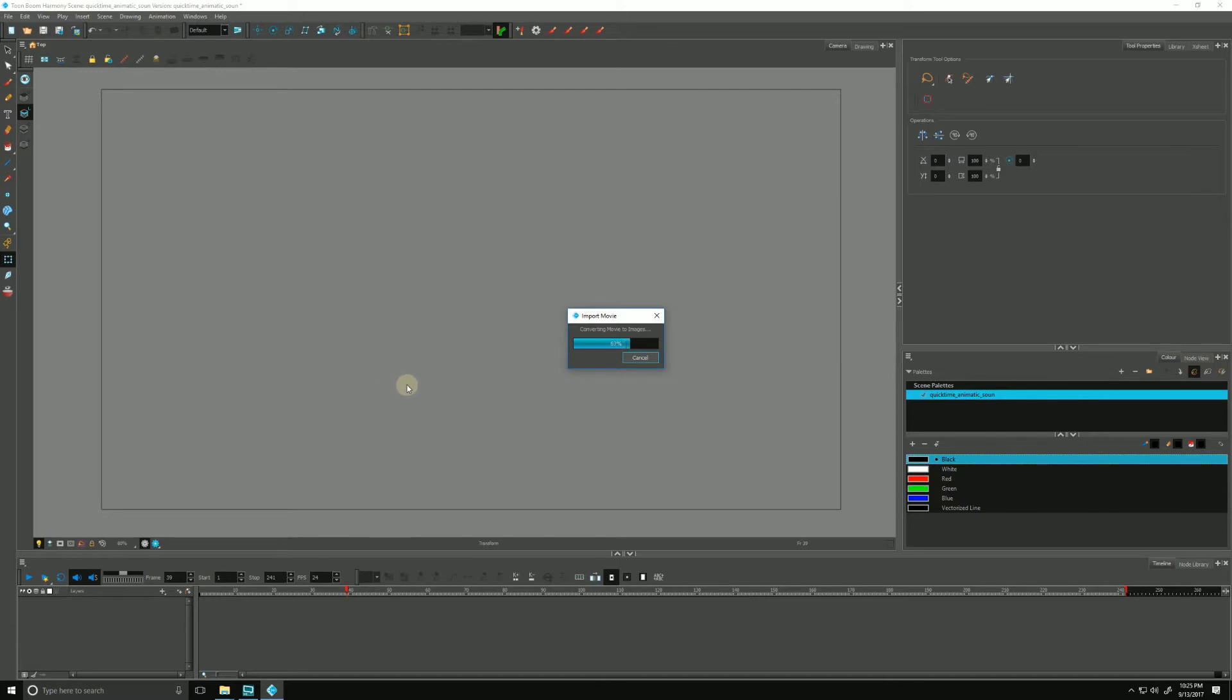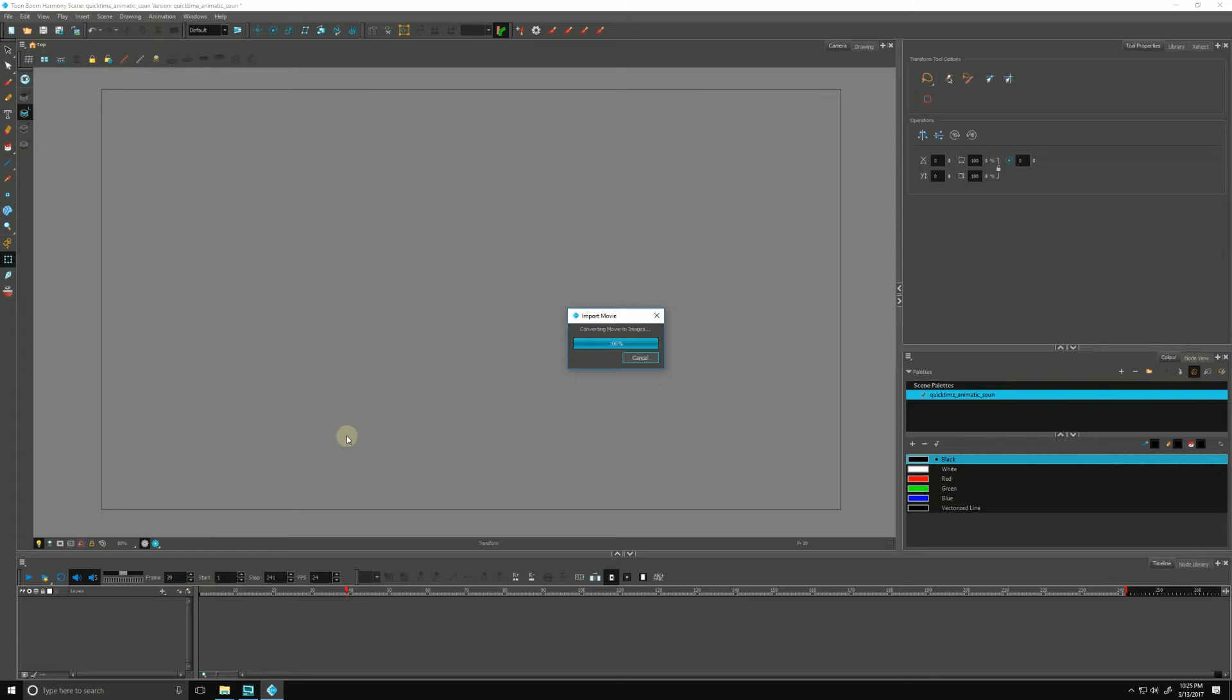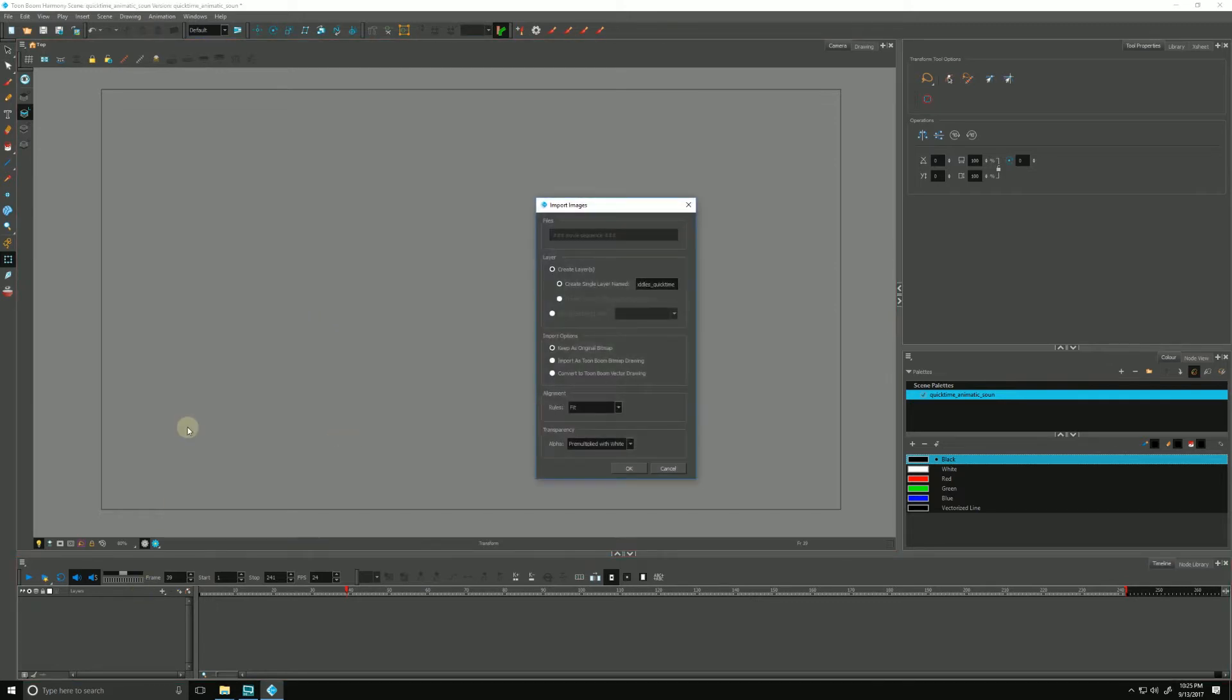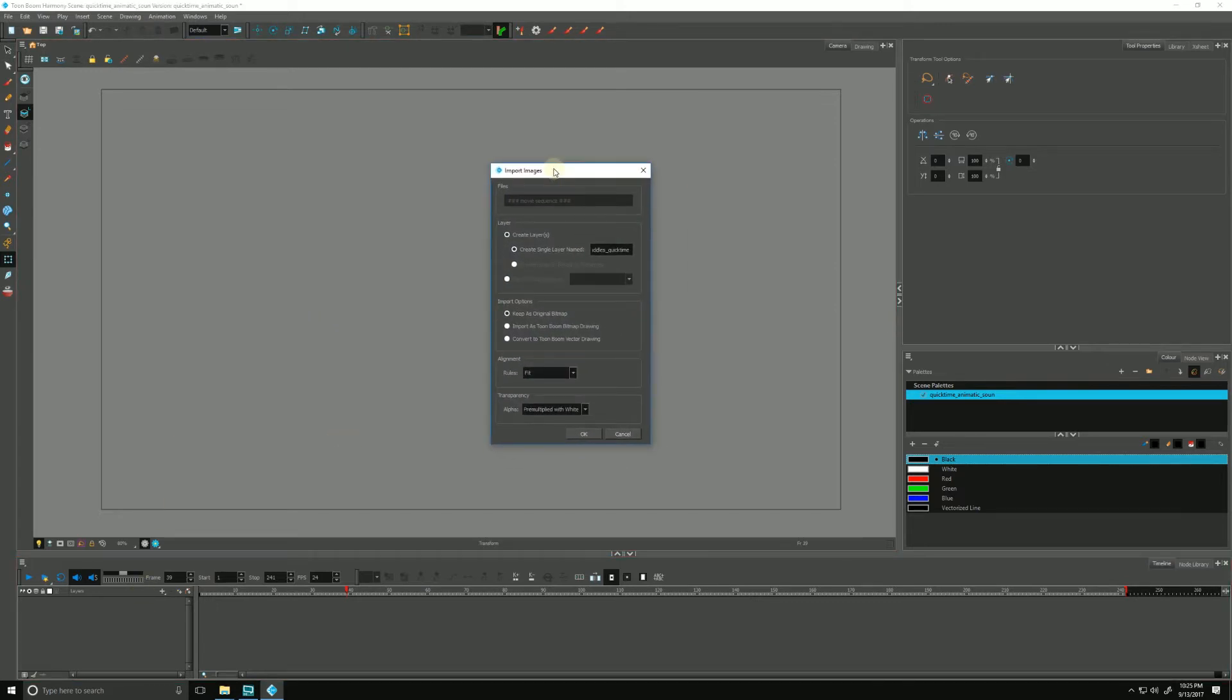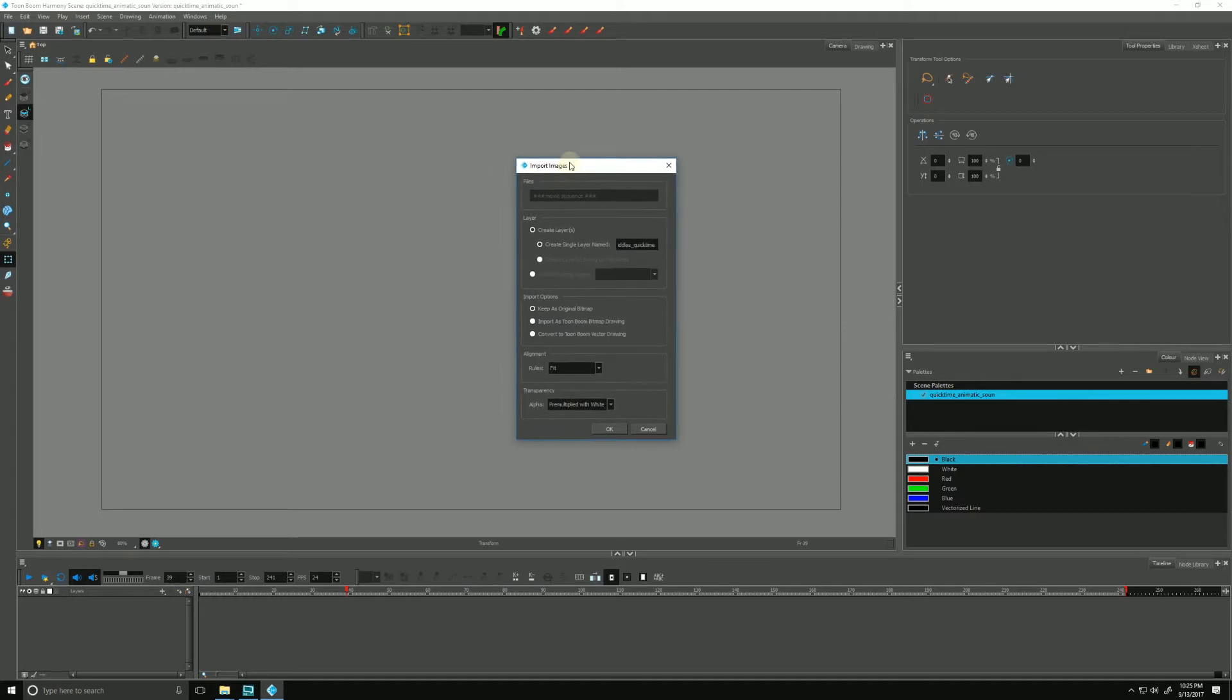And what's important to remember is that your QuickTime frame rate should match your Harmony frame rate as well. So if you're working at 24 frames per second, they should all be the same, so that your playback is the same and consistent.